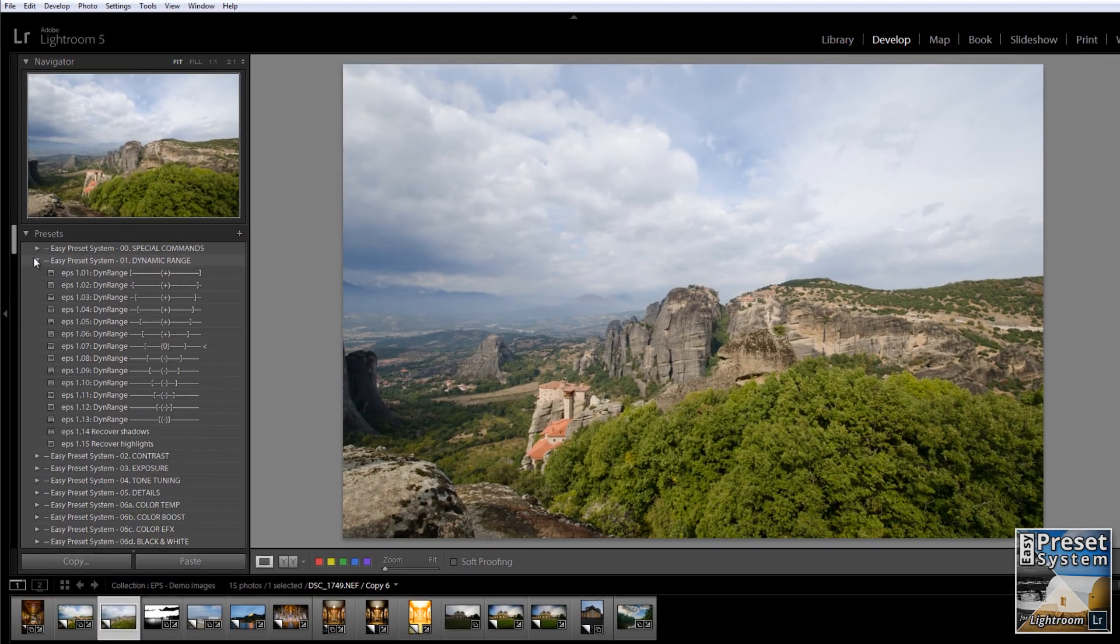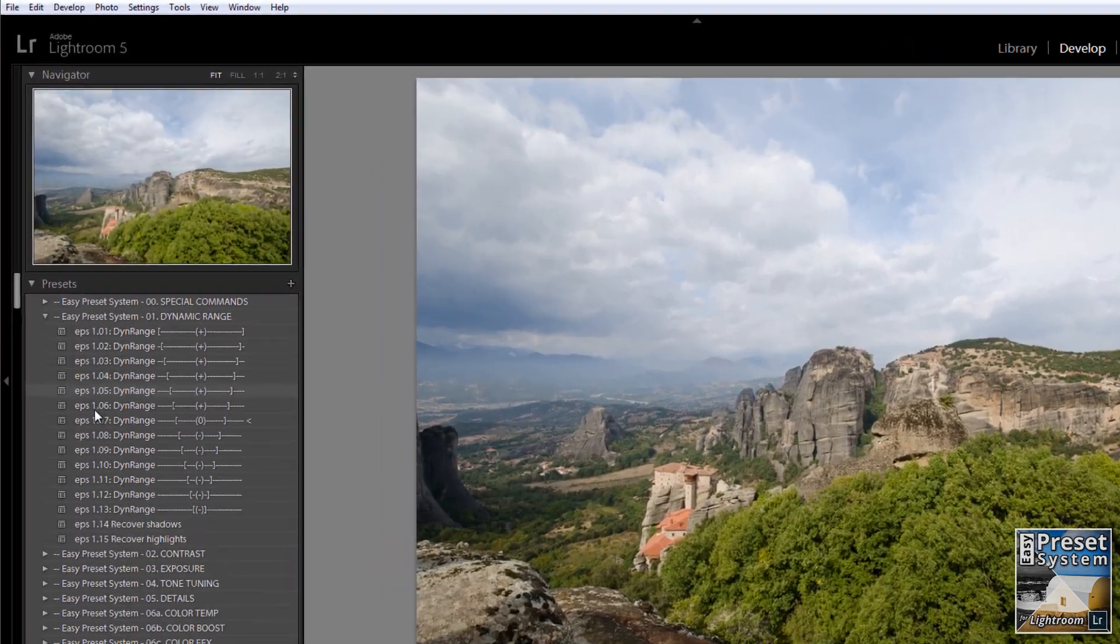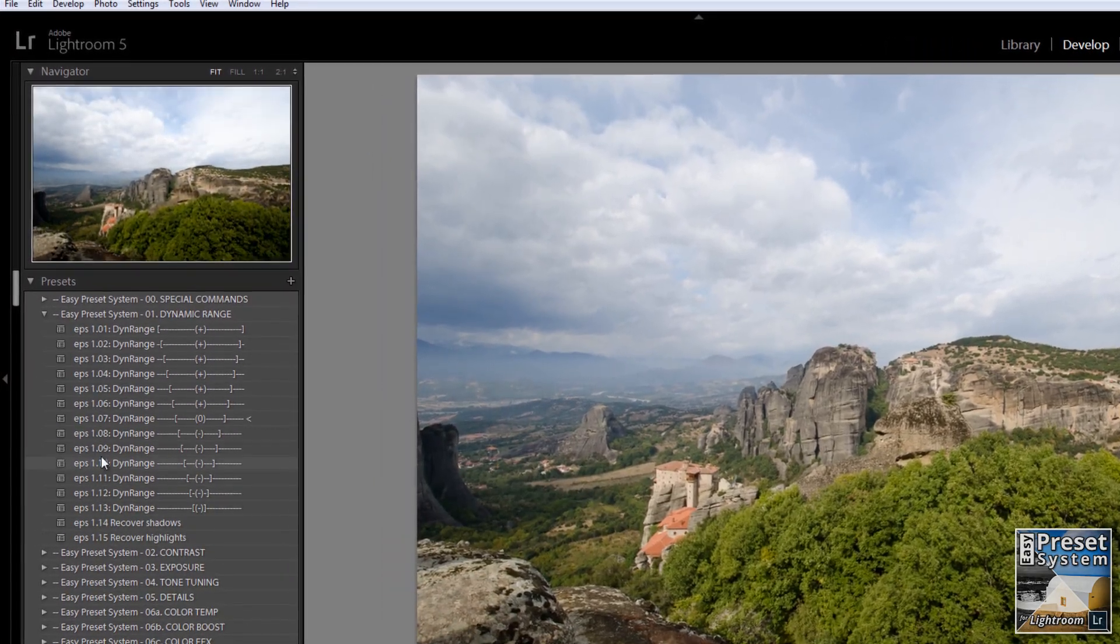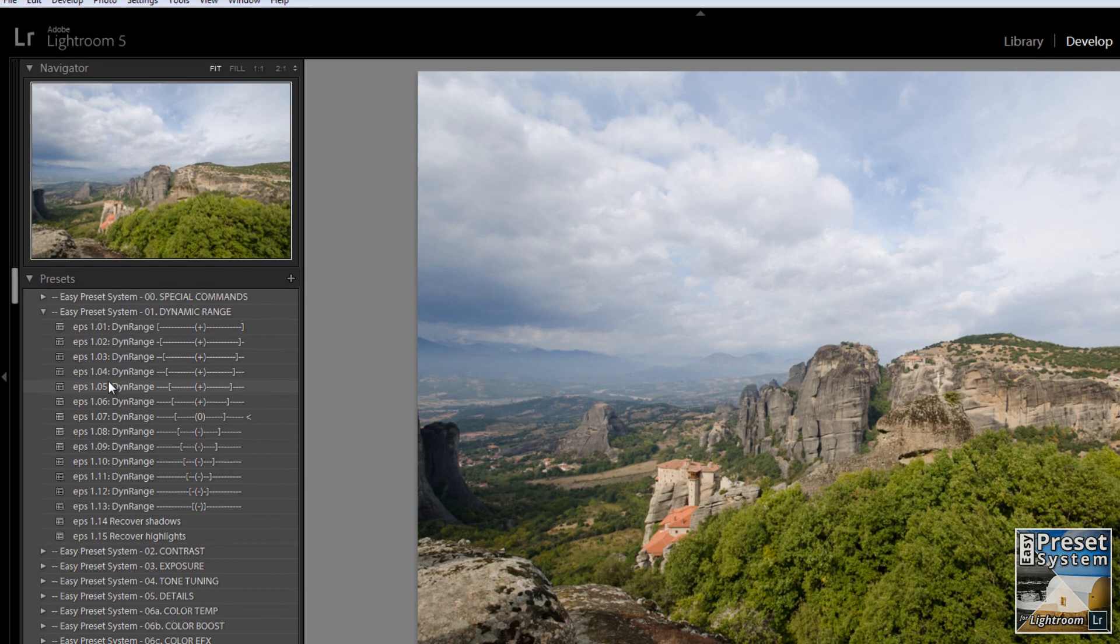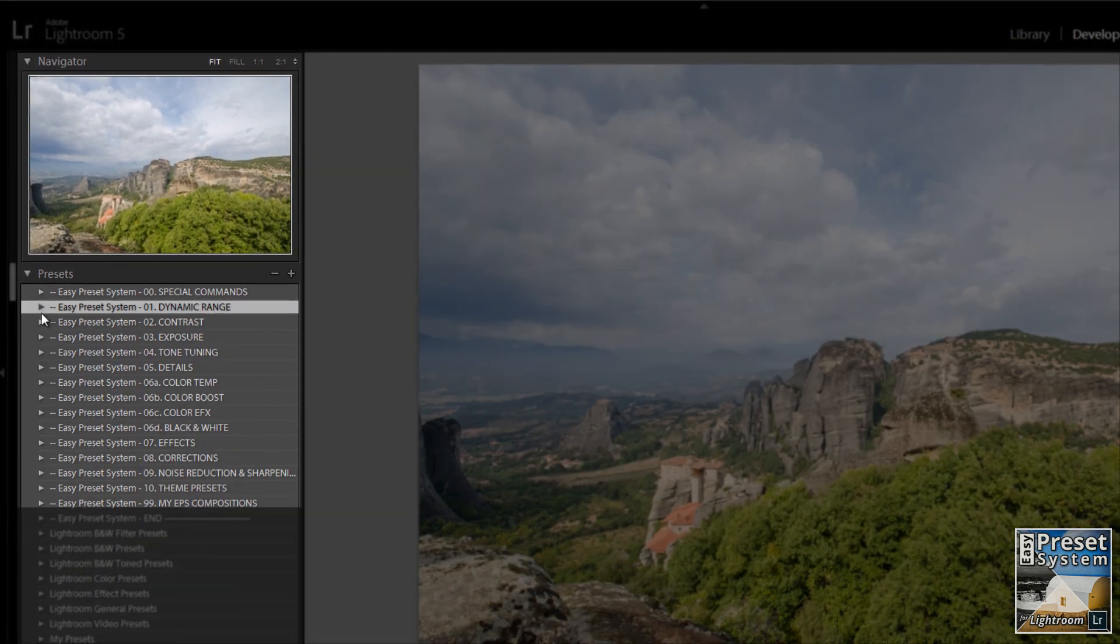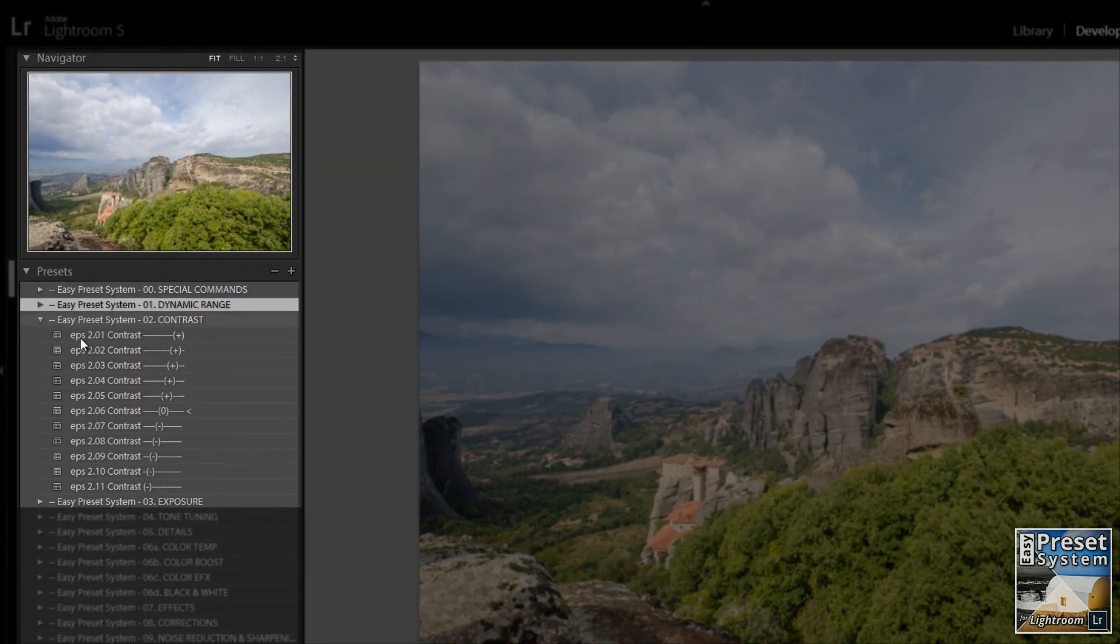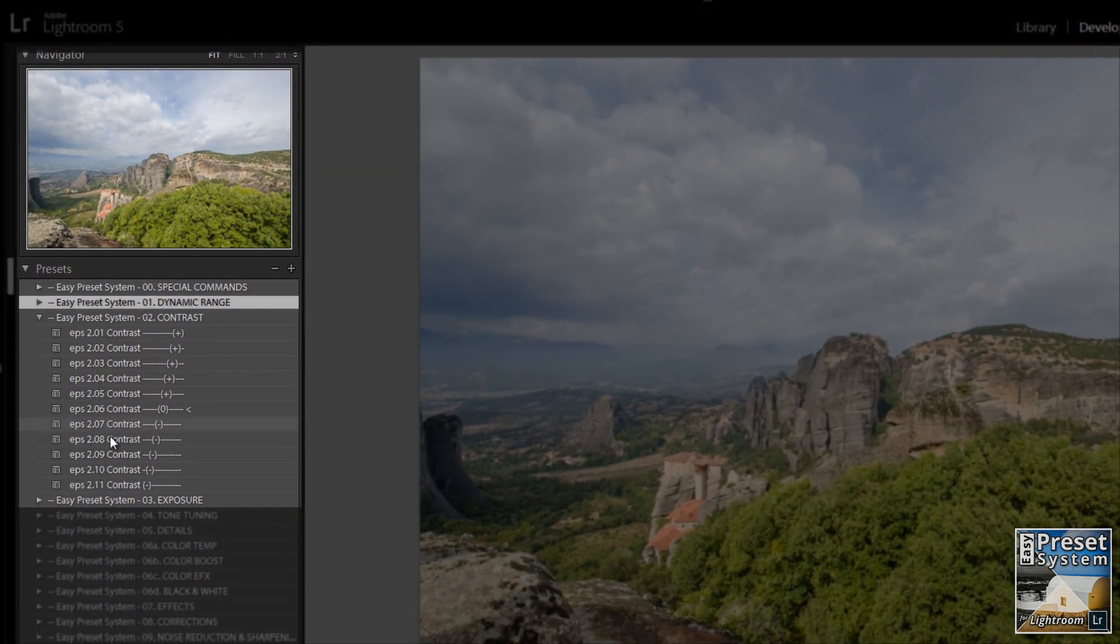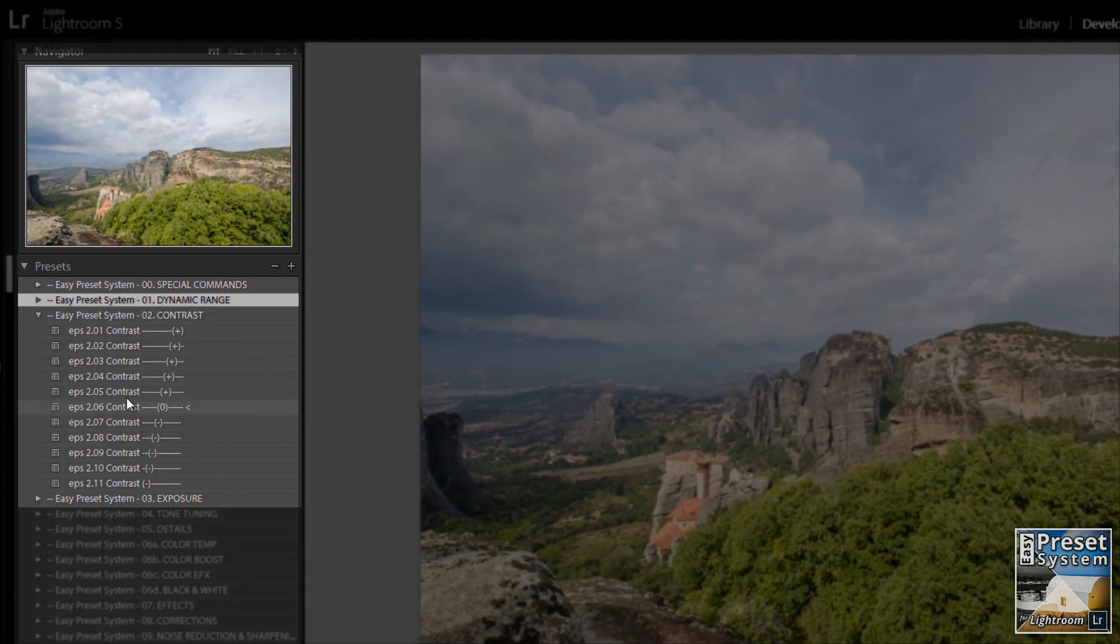In a step-by-step workflow you can go through the preset groups and use Lightroom's navigator panel to preview the gradual changes as you swipe your mouse over the presets.